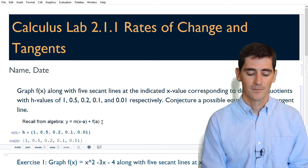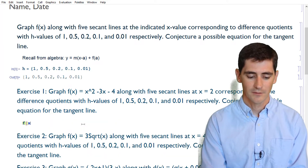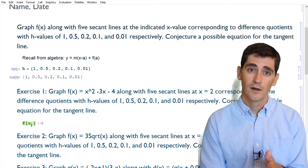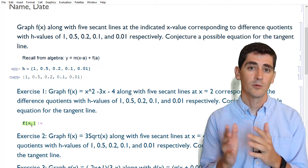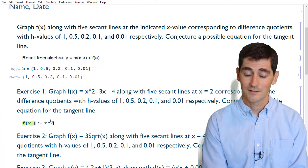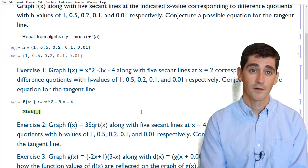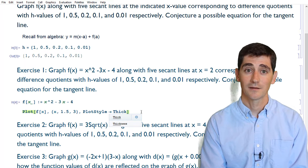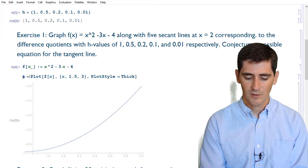For our first example we have f(x) = x² - 3x - 4. Remember when you're defining a function in Mathematica you need to have an underscore in your initial value — that communicates what our variable is. Let's plot this function, letting x go from 1.5 to 3 with a thick plot style. I'm going to name this plot 'a' so I can use it later.